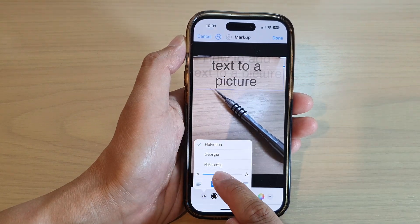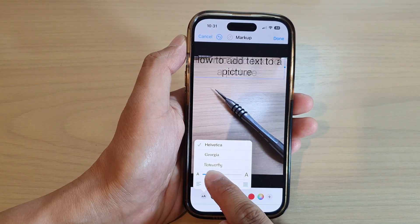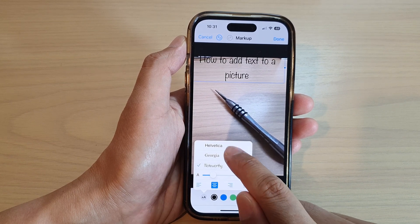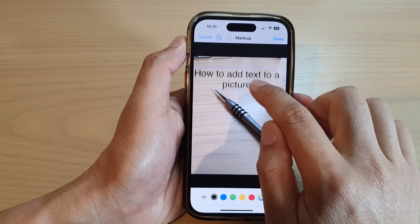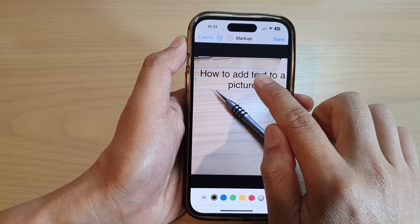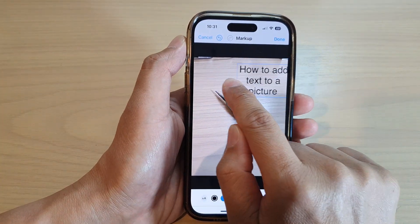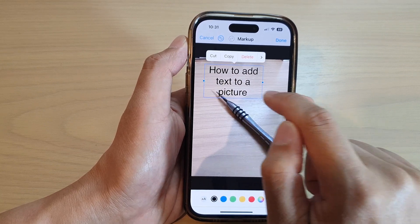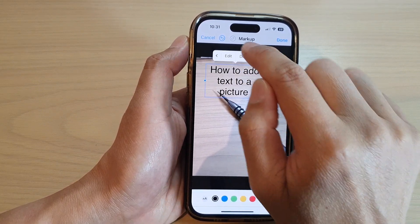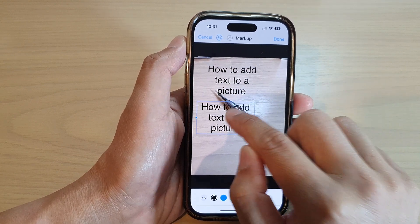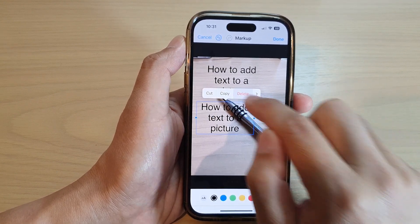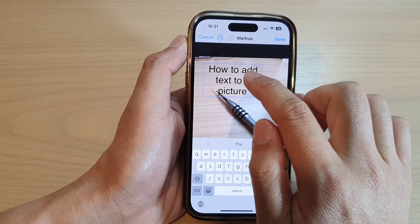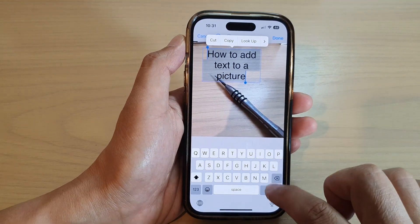Now you can tap on the text box and in here you can change the text, change the size of the text, change the font style, move it around the screen, readjust the size of the text, copy it, duplicate it, and you can also delete it.